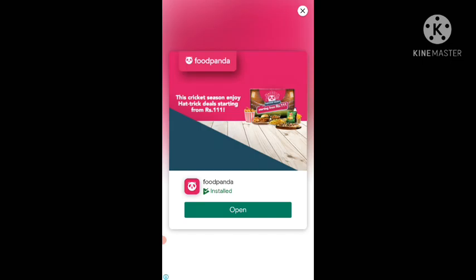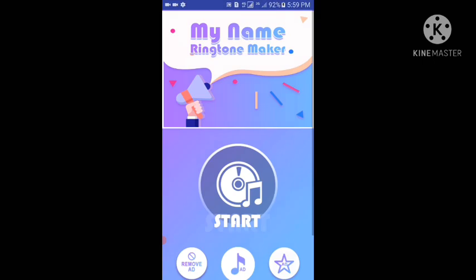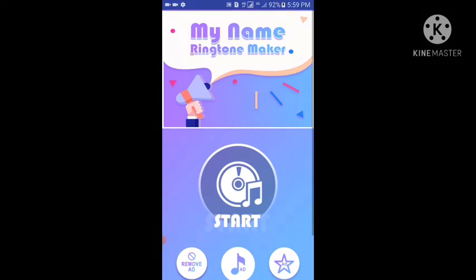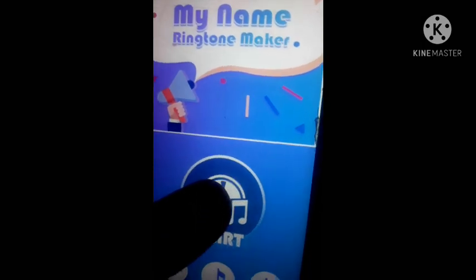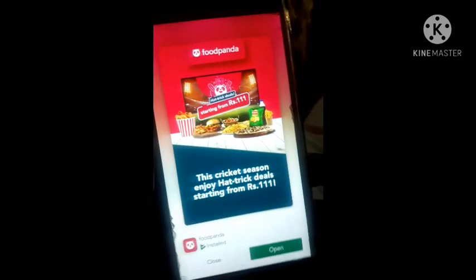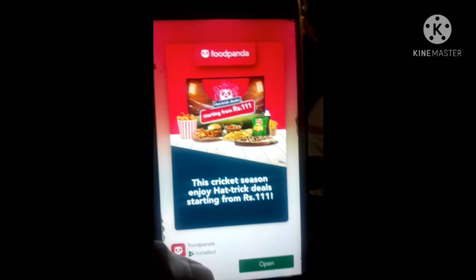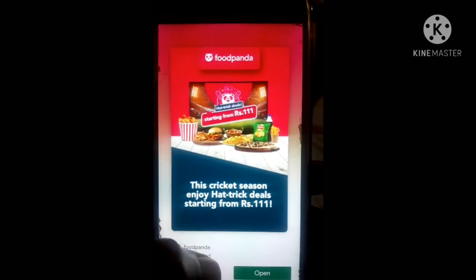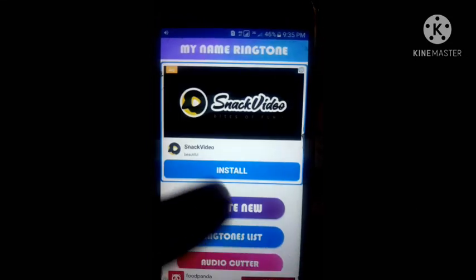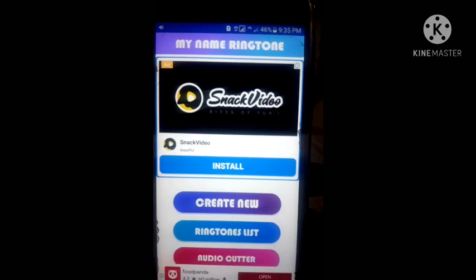Close the ad, then tap on Start, and close the ad again. Now tap on Create New.